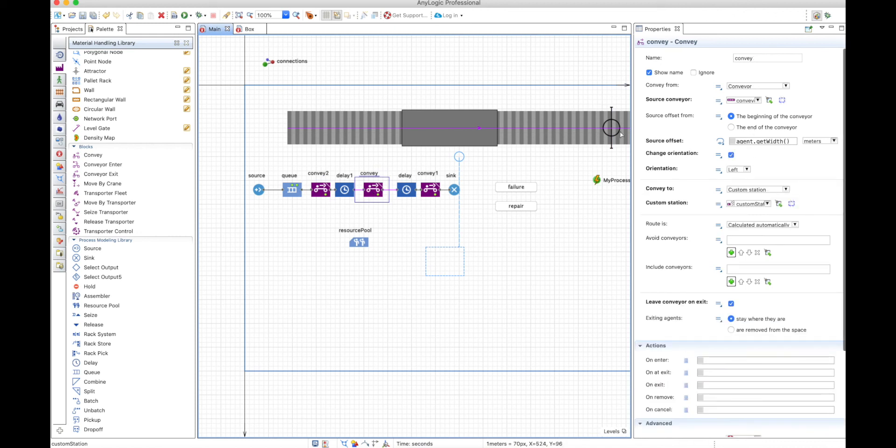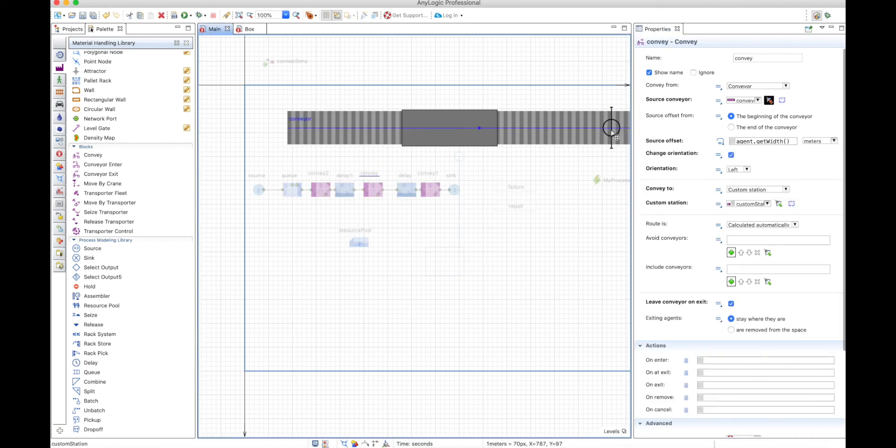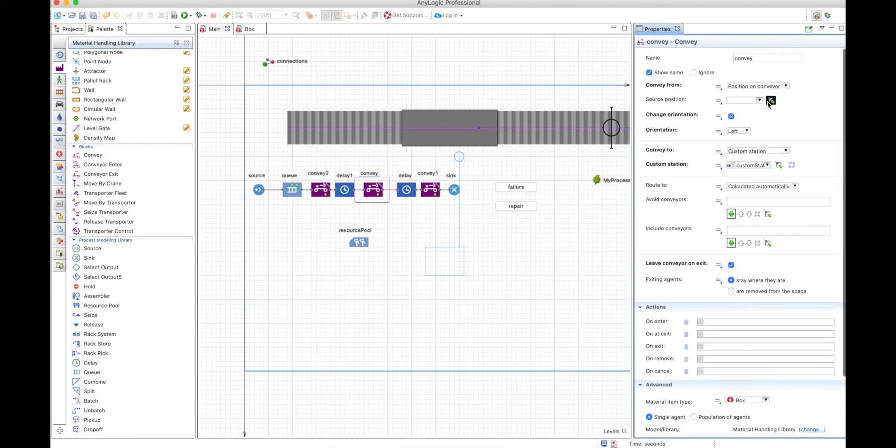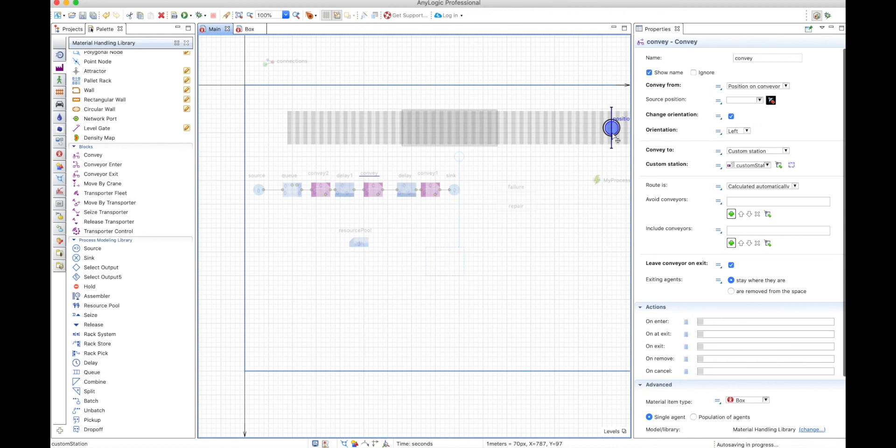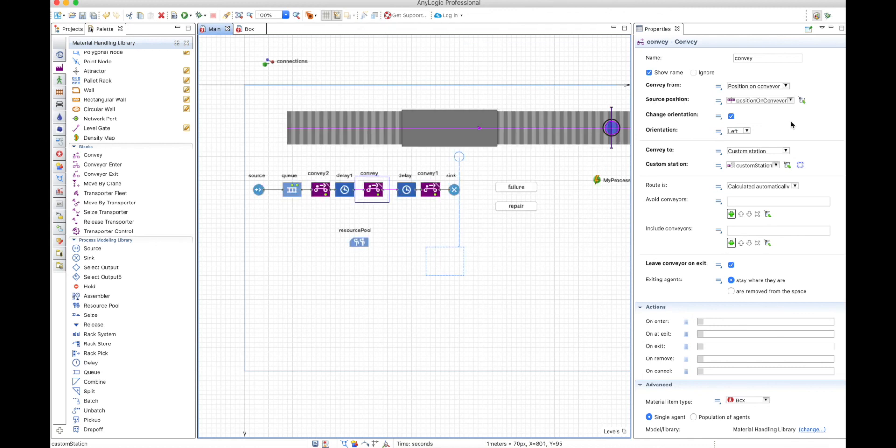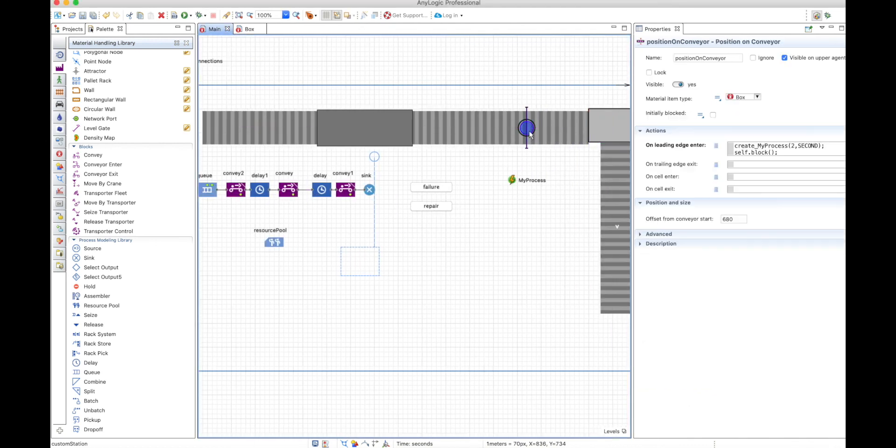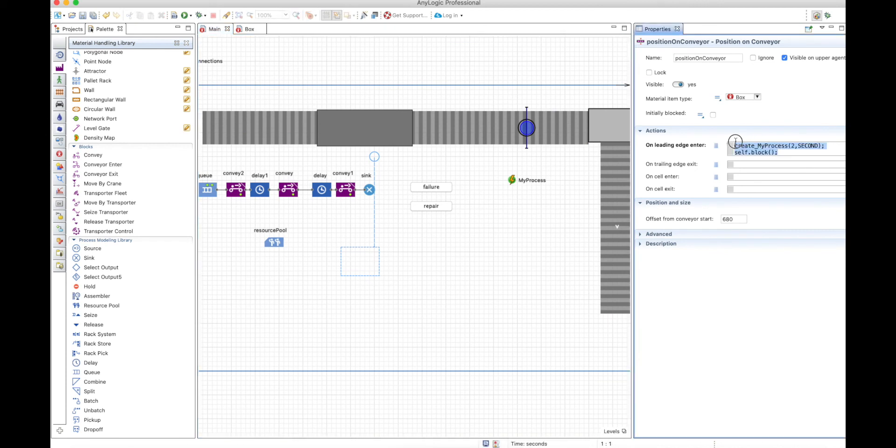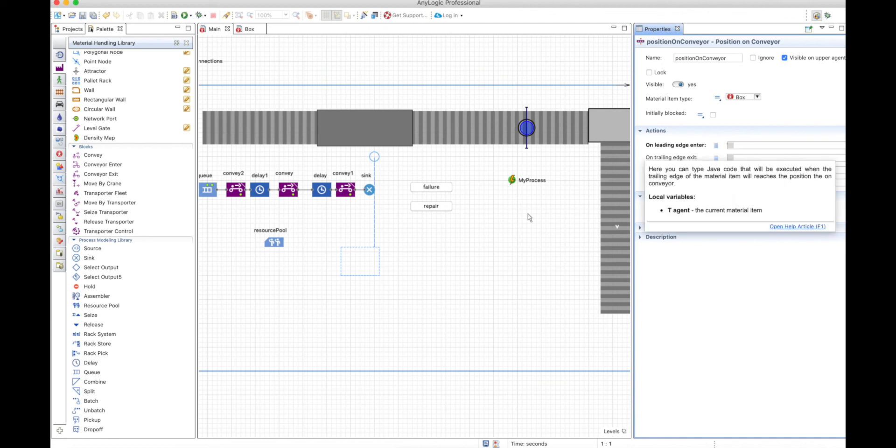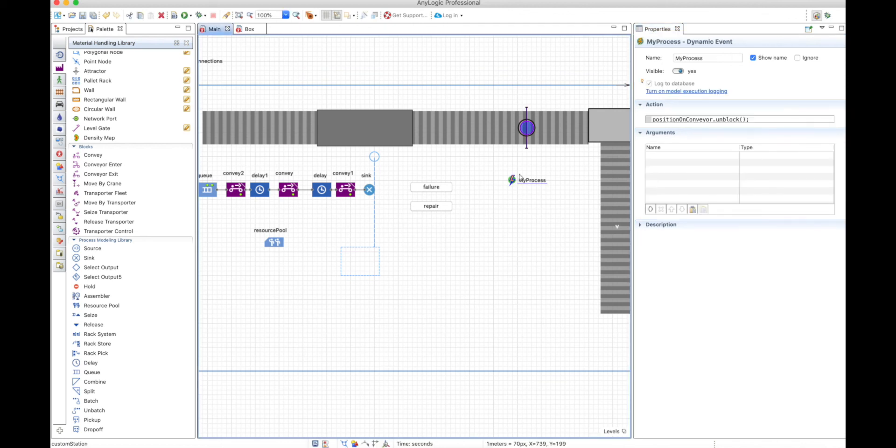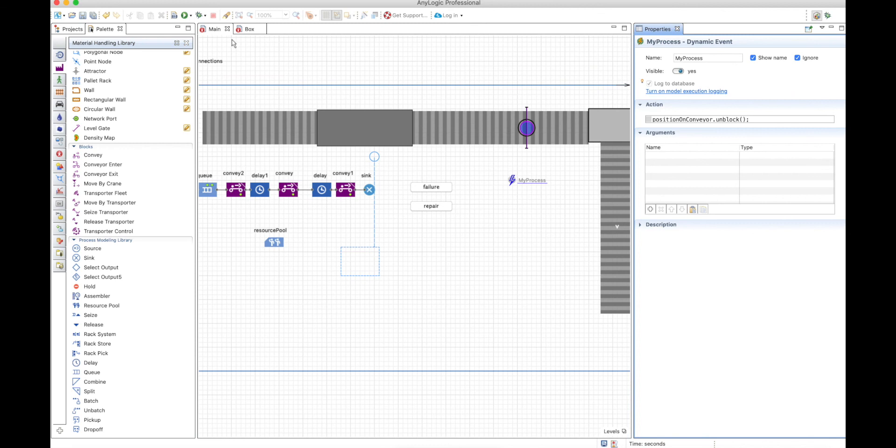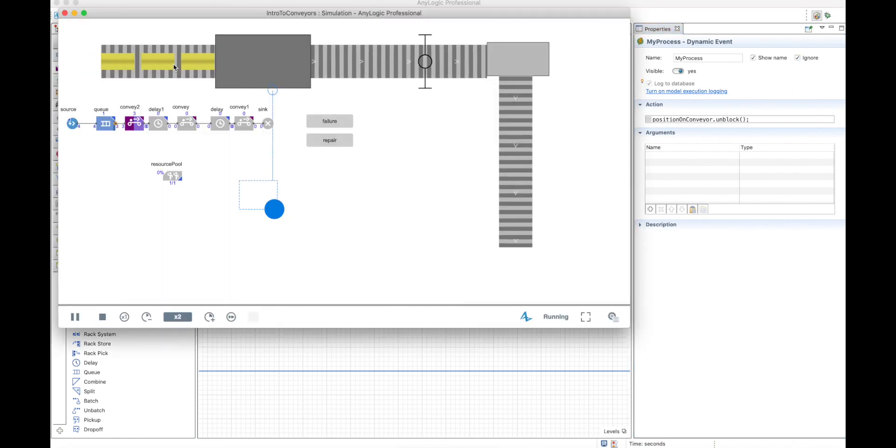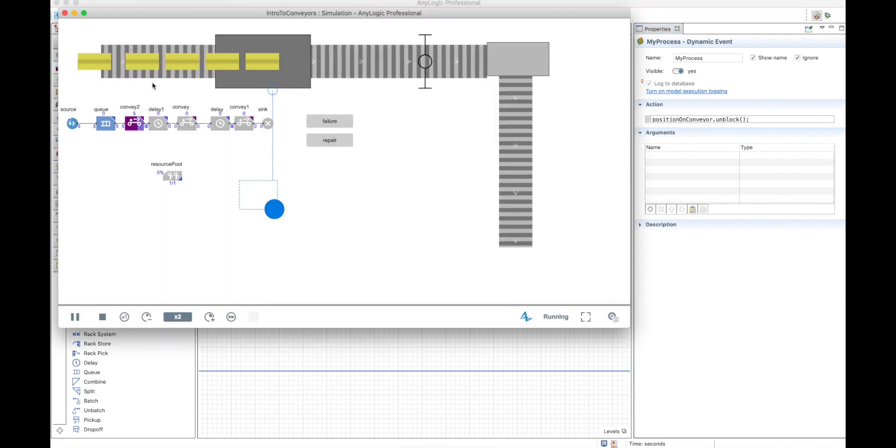And in the second convey, we'll move, instead from the conveyor, we'll move from the position on conveyor, which is this one, to the end of the conveyor. And then we don't need to generate all this. We don't even need to block anything because the delay will happen anyways, so this will not be needed.